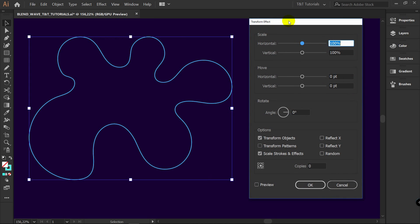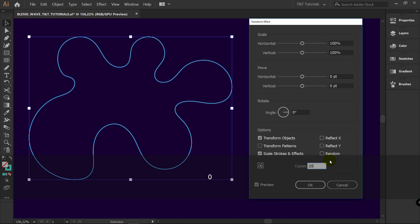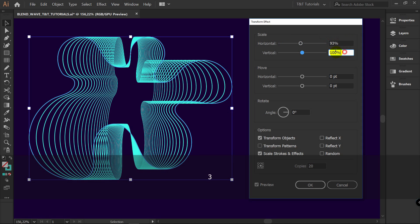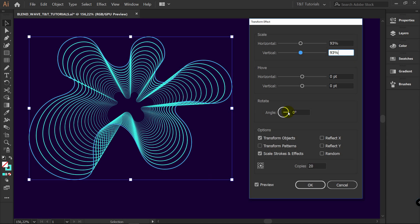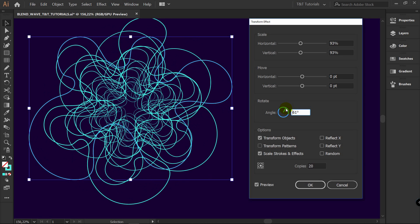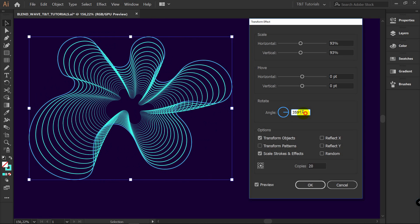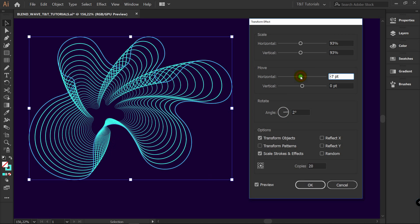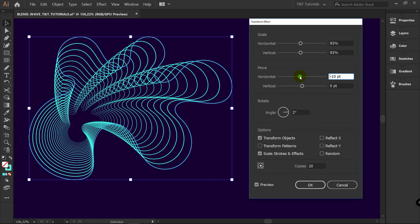We're in the Transform Effect panel. Click on Preview. Right here you will enter the number of copies — I will enter 20. Then change scaling to 93% both horizontally and vertically. Then you can play with the angle here. I will enter 2 degrees. Right here you can move these objects like so.